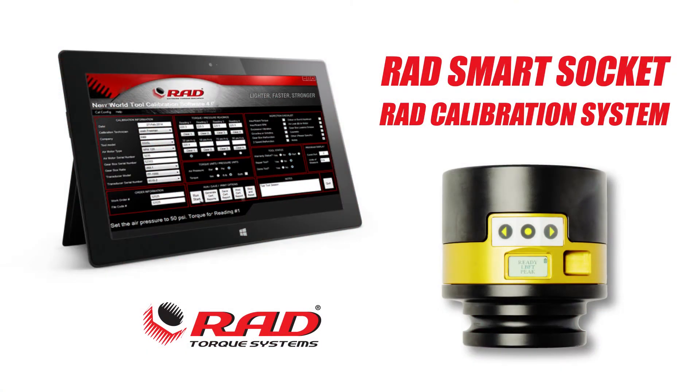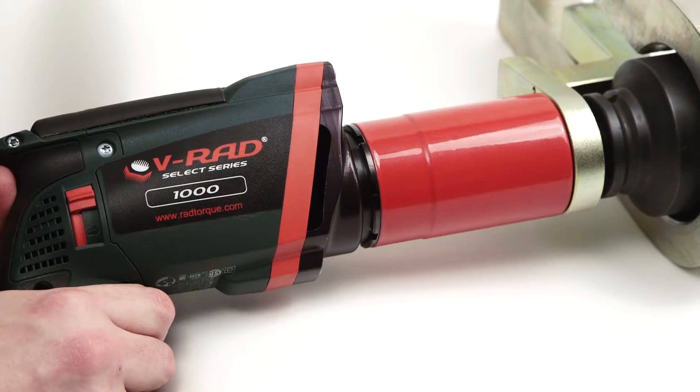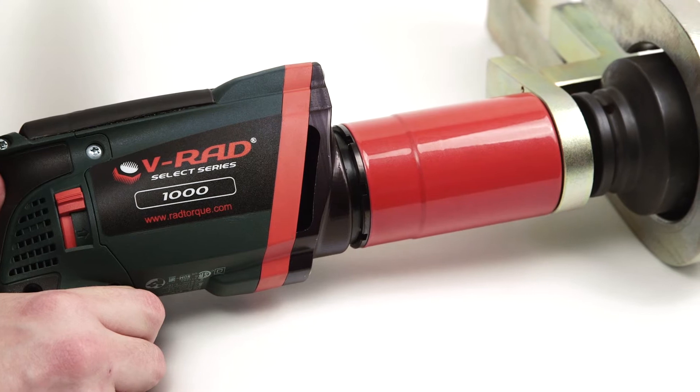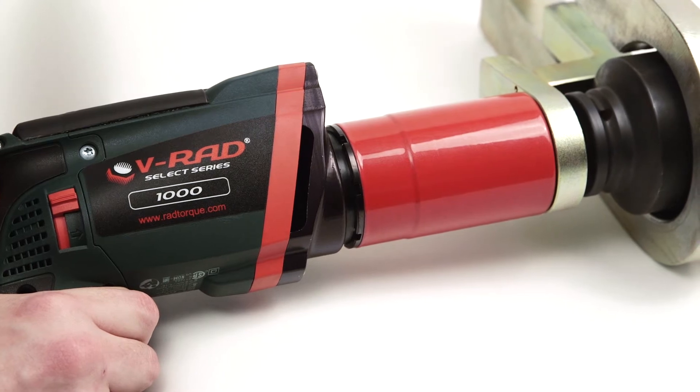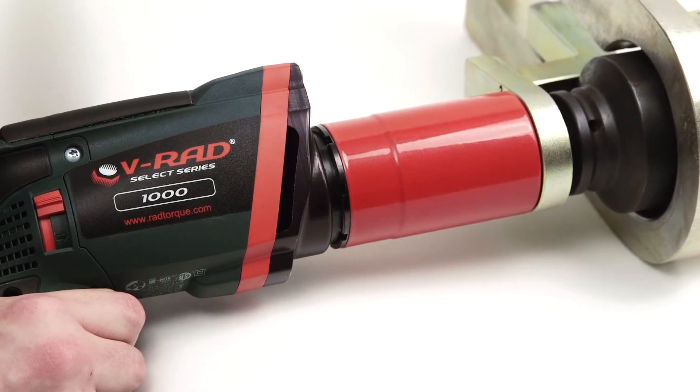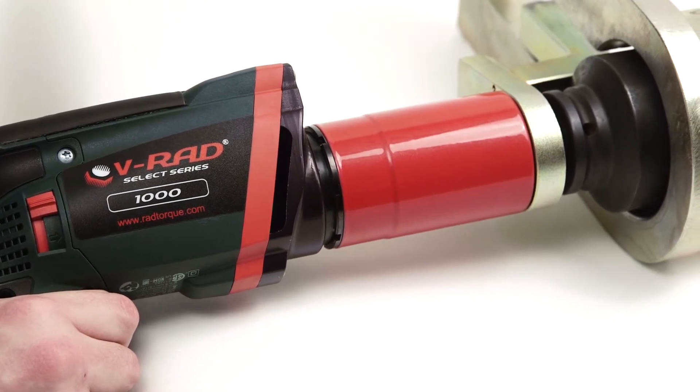Under Audit Equipment, we have the Smart Socket and the Rad Calibration System. Calibration is important to ensure the tools are working to their optimum performance levels and that the torque output is accurate and what you'd expect.